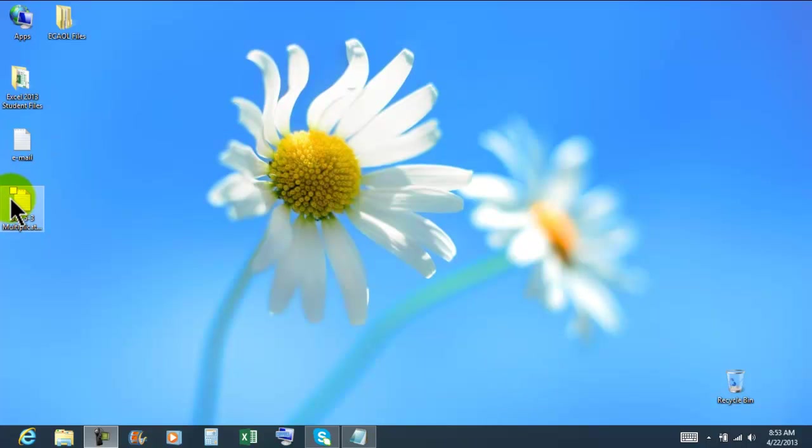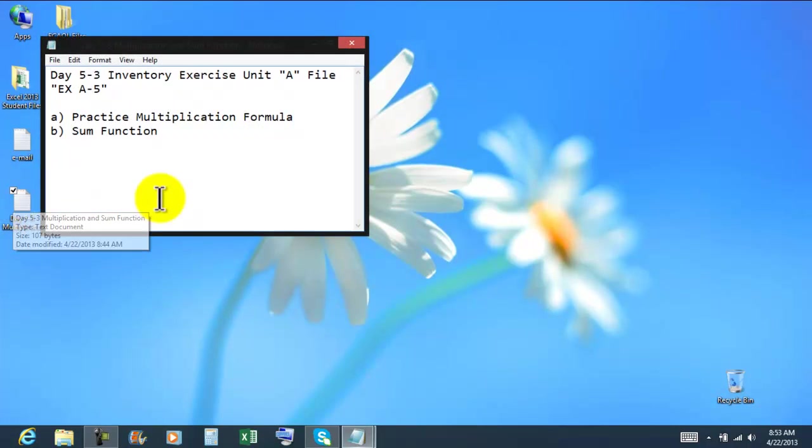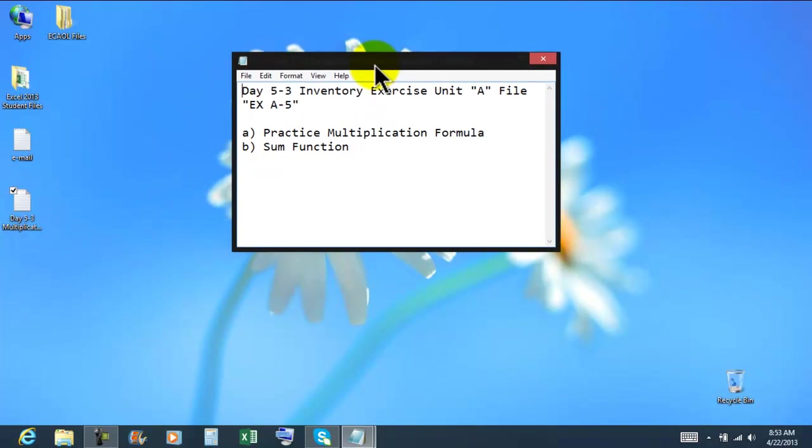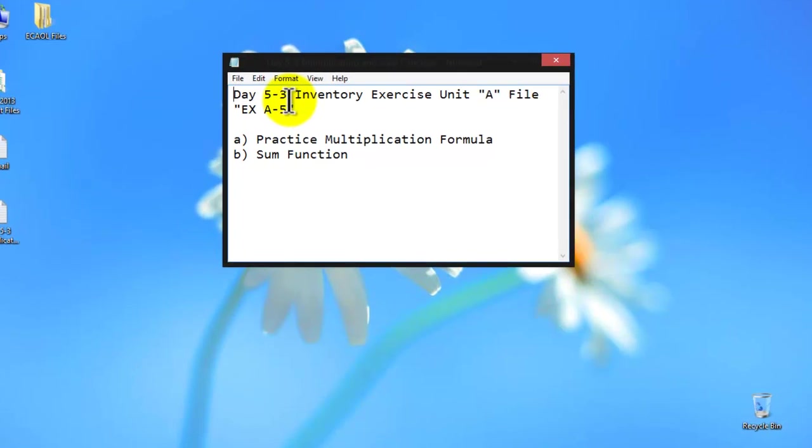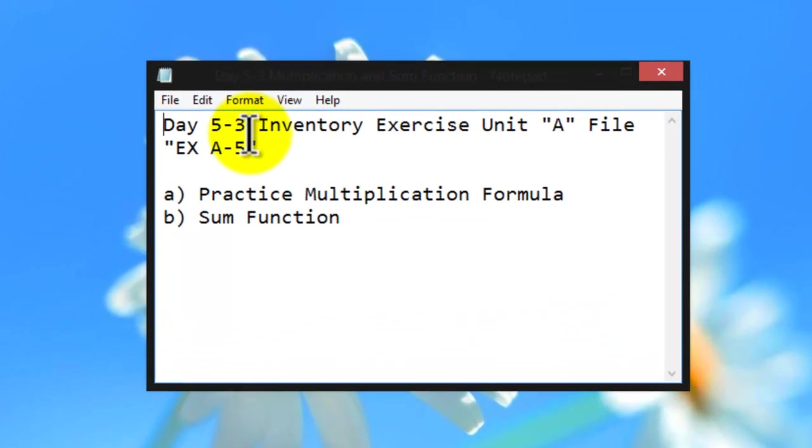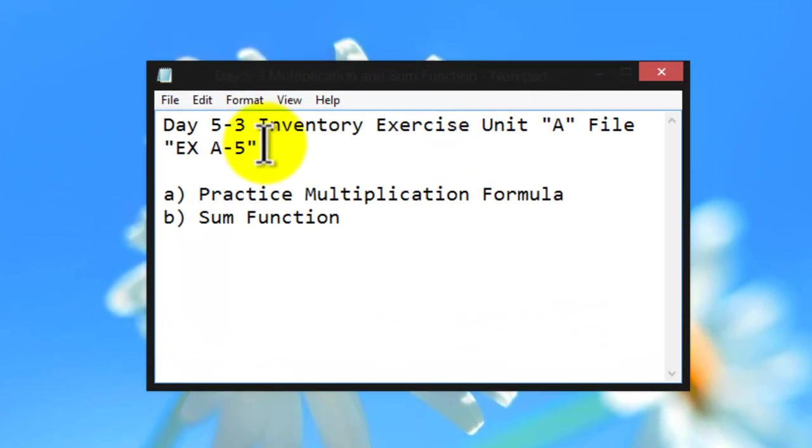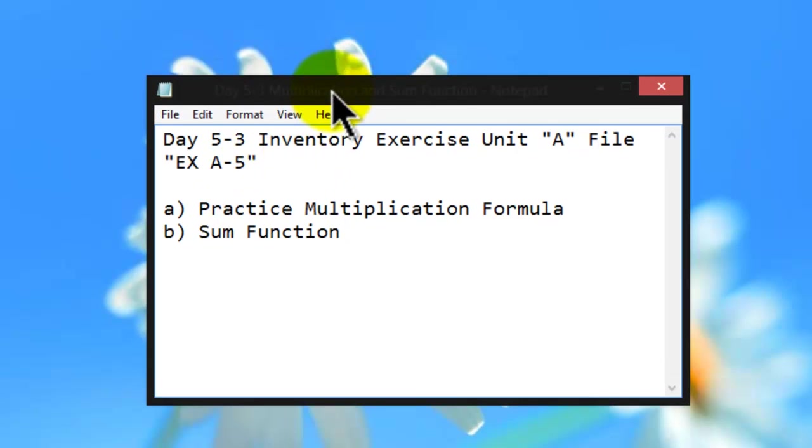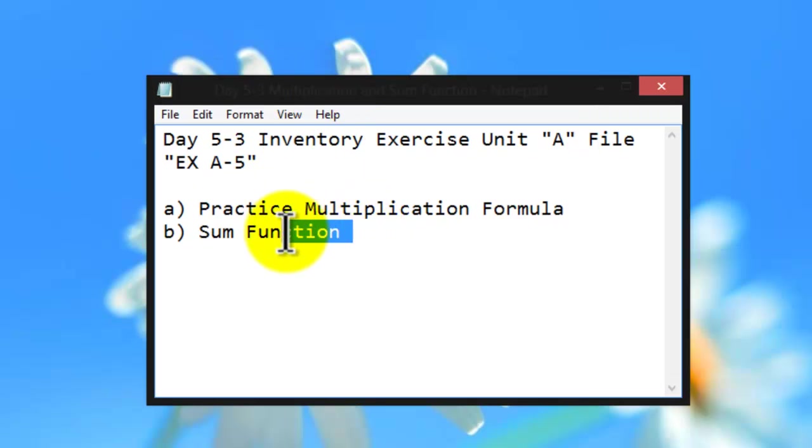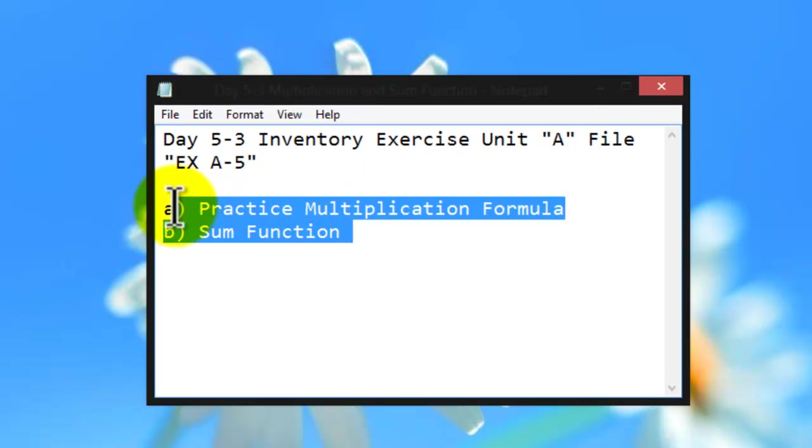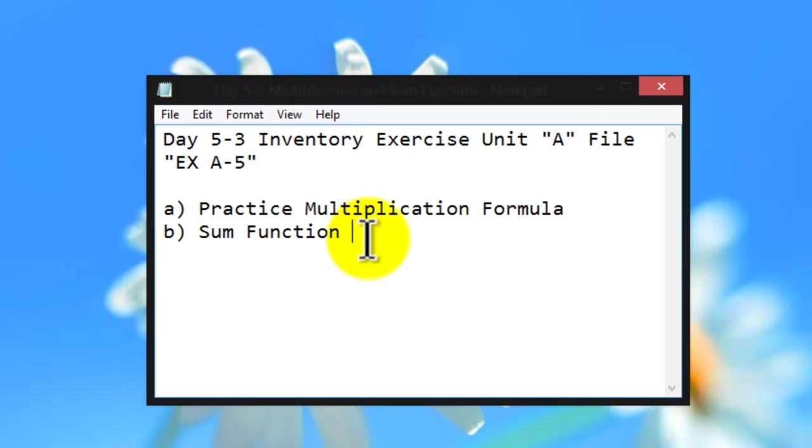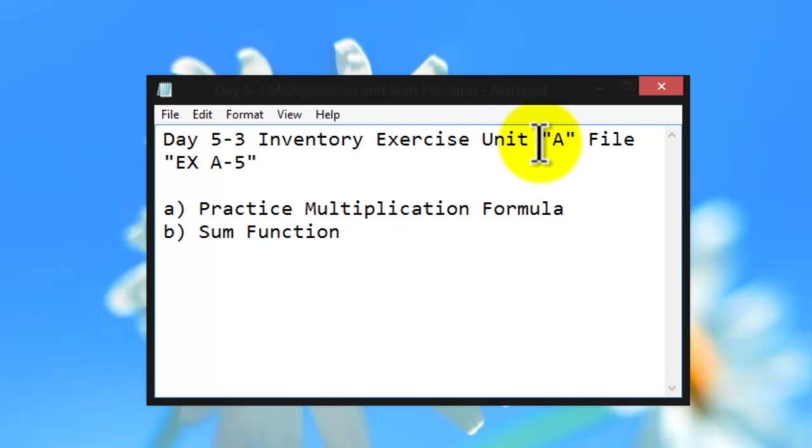Welcome back to video tutorials Excel 2013 spreadsheets day 5 exercise 3, inventory exercise unit A file EX A-5. We're gonna do a small exercise here, basically we are gonna be using from the unit A.